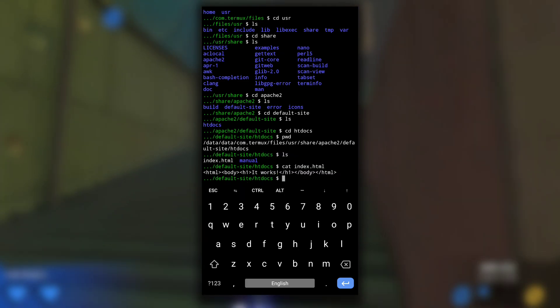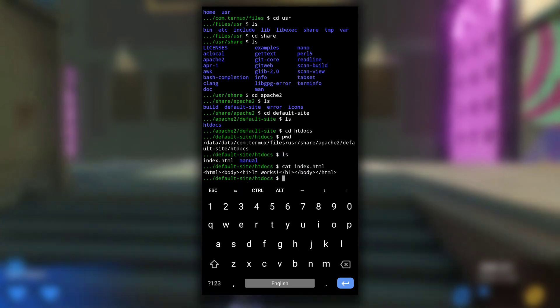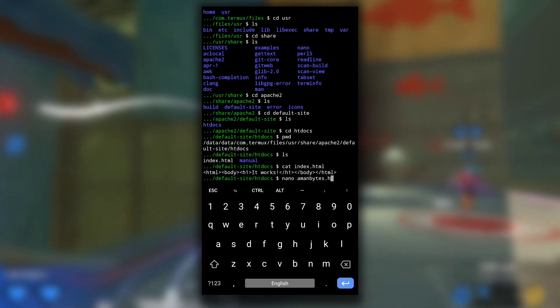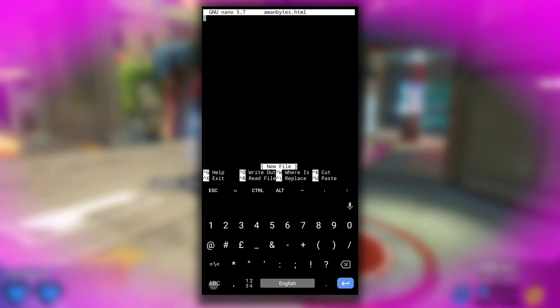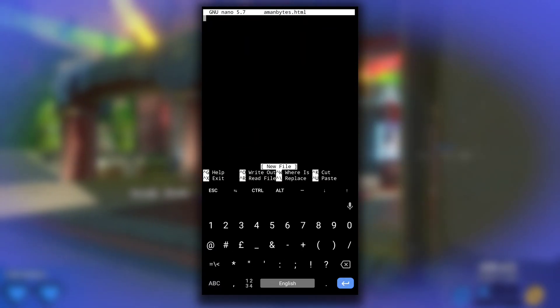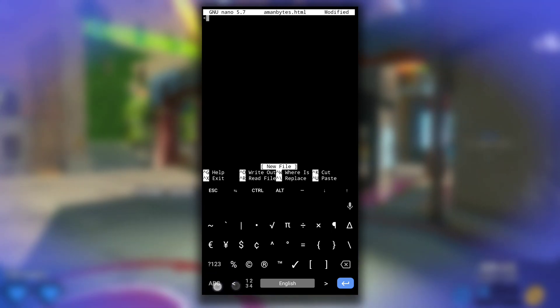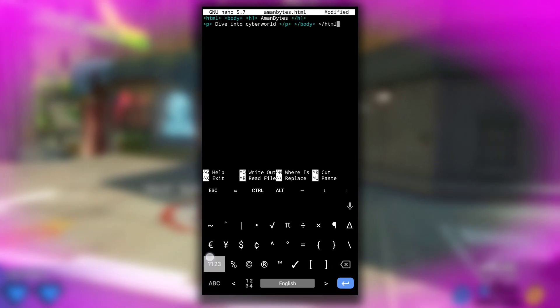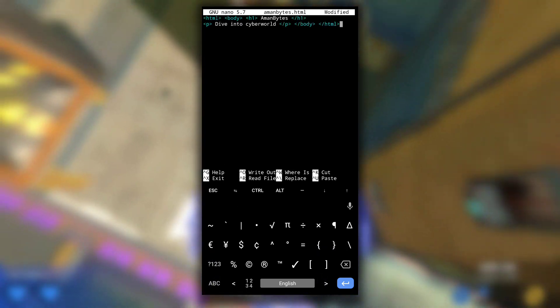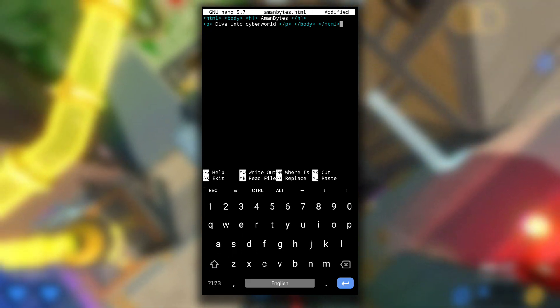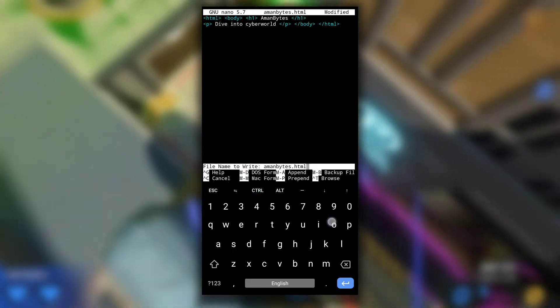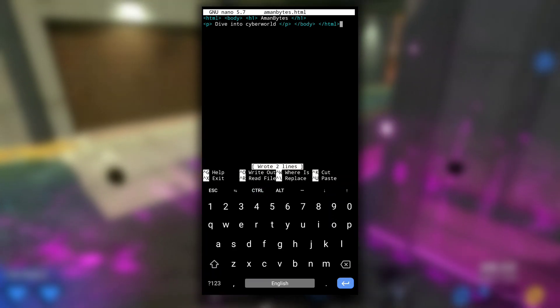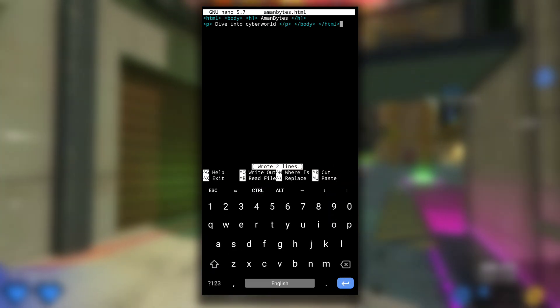You can also add your own HTML files here. For example, I will create an HTML file here named amanbytes.html using nano editor. In this file I will quickly write something in HTML format. So this is what I wrote: a quick HTML file that contains a heading and a short paragraph. I will save it by Ctrl+O and close it by Ctrl+X.